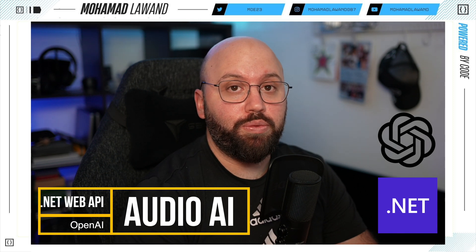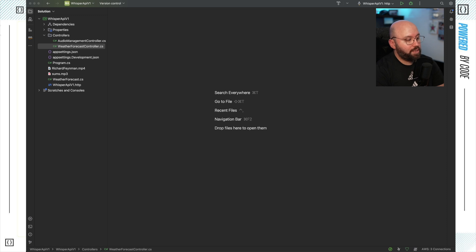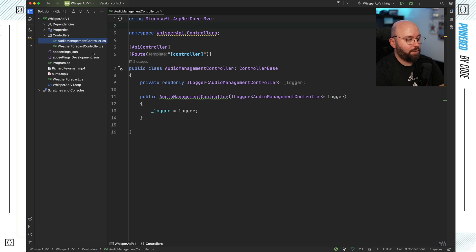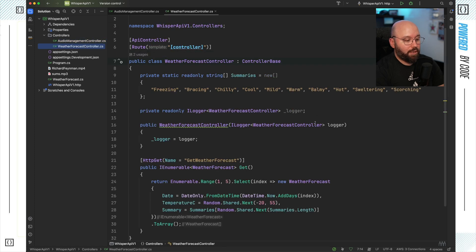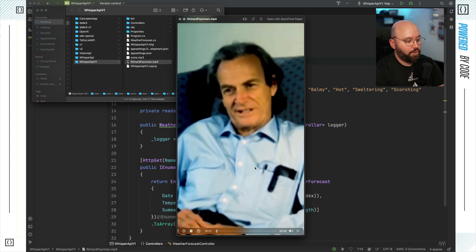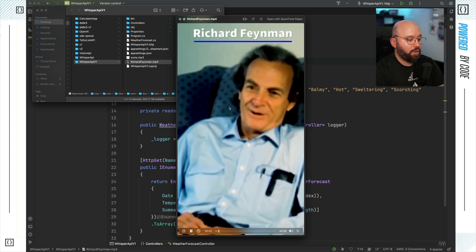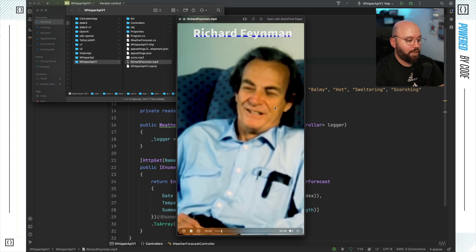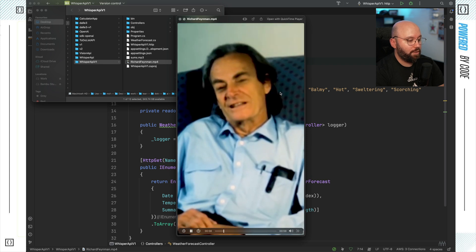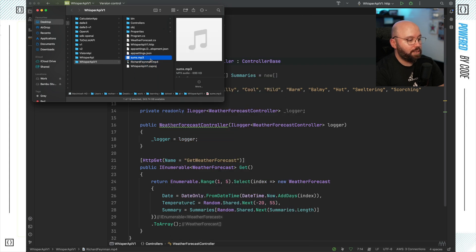If you'd like to learn more about AWS, Azure, as well as .NET, please make sure you subscribe and like this video. Now let's jump into the code. What I have here is a very simple web API. It contains two controllers — one of them is completely empty and the other is the standard one that comes out when creating a new project. I also have two files attached: one audio and one video. The video is Richard Feynman talking about physics and science, and the other is a few words in French that we're going to be translating into English.